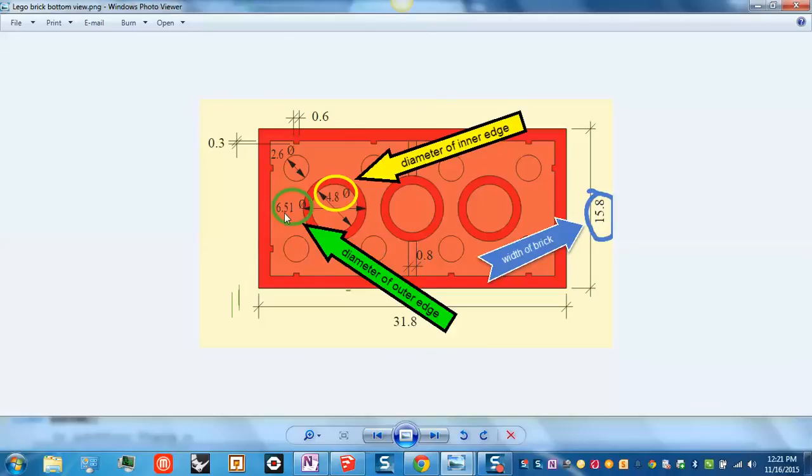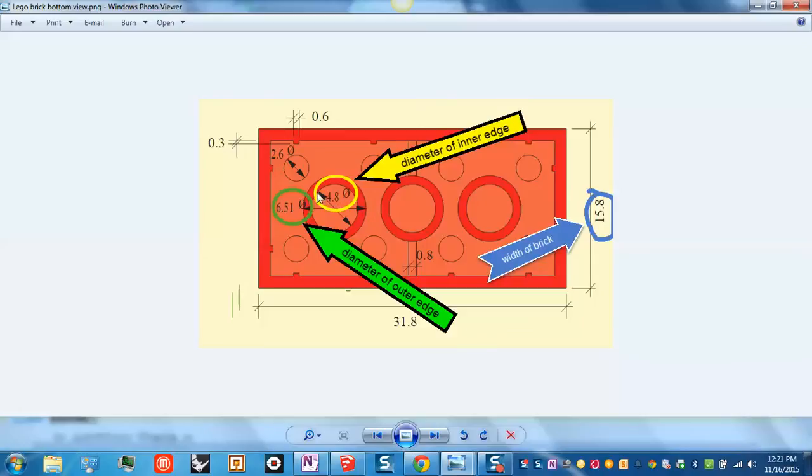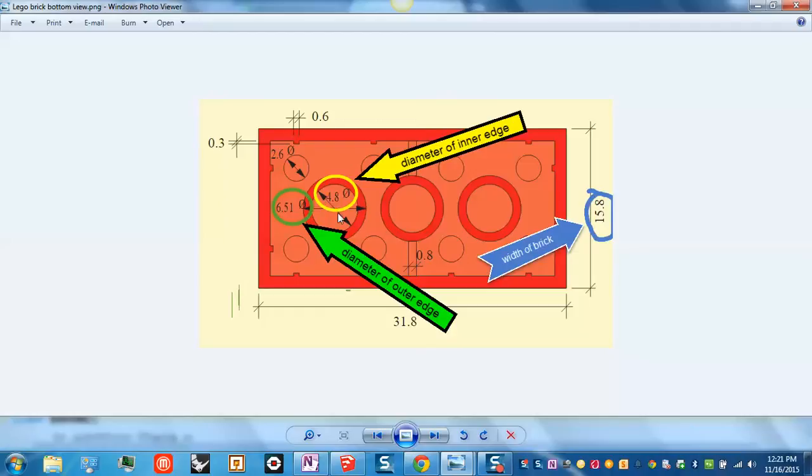This number here, 6.51, is how far it is from the outside edge to the other outside edge of your cylinder. And 4.8 is how far it is from the inside edge to the other inside edge of your cylinder. In other words, 6.51 is called the outside diameter, 4.8 is called the inside diameter.